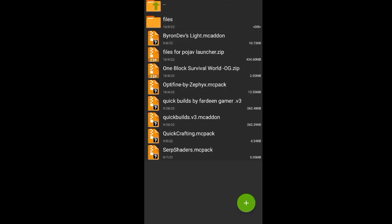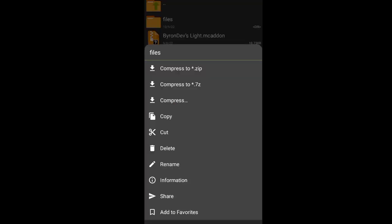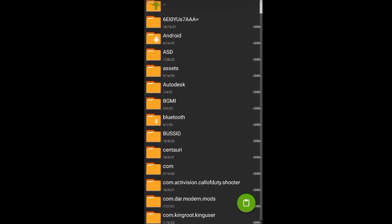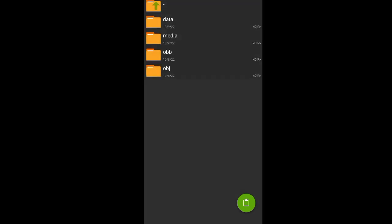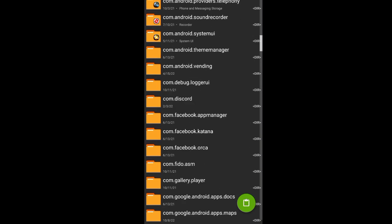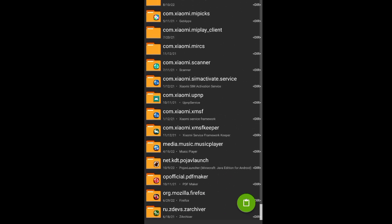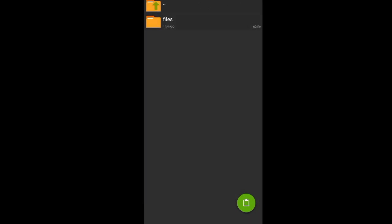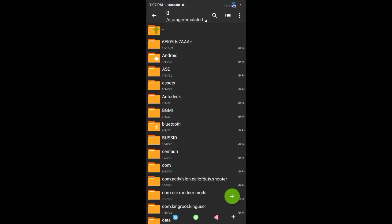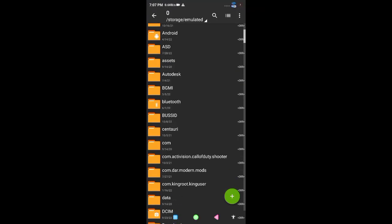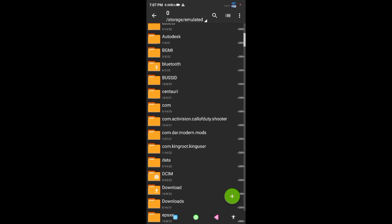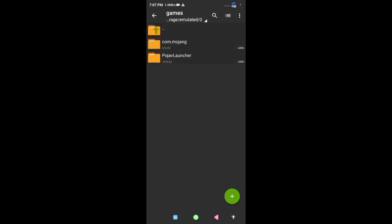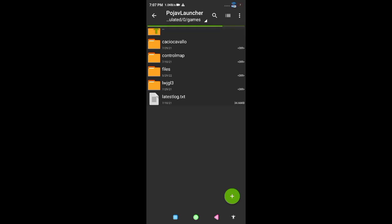Cut the files, then paste and replace them. If it doesn't work, extract it and cut it into the game folder in PojavLauncher. Click on it.